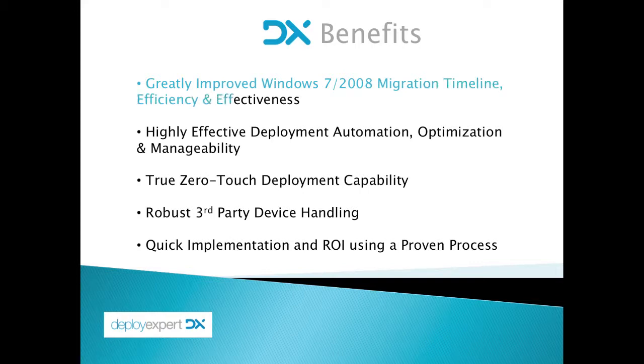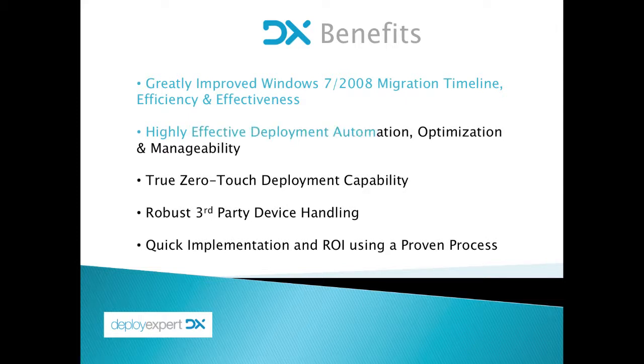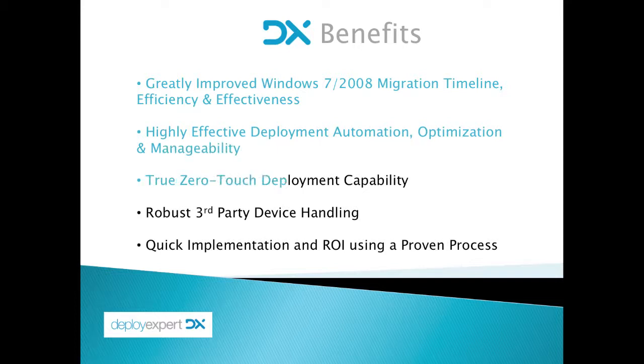Deploy Expert also offers highly effective automation, optimization, and manageability for all Windows deployment, including Windows XP, Vista 2003 server, as well as Windows 7 and 2008.